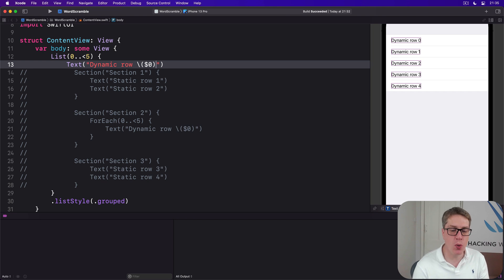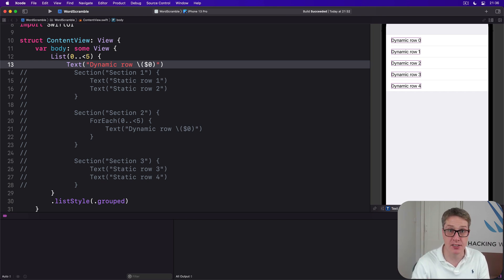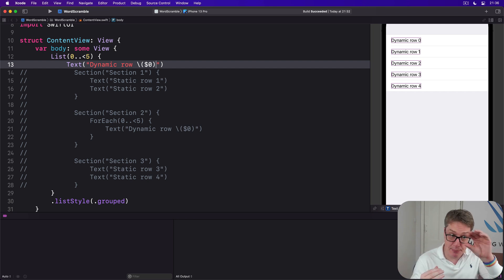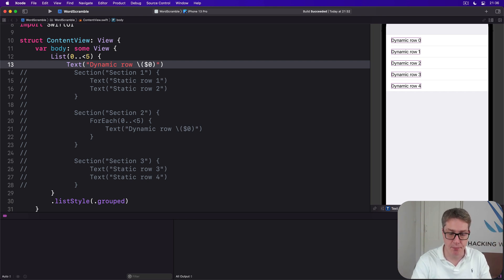So it knows every row is unique. If one gets removed, it can simply remove that one rather than having to recreate the whole List. So it's optimization.